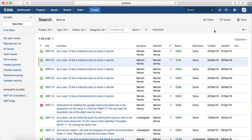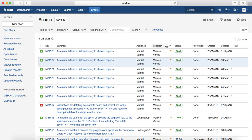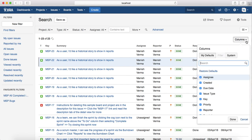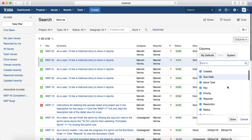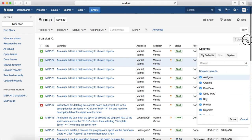The second thing that you can do on the search results screen is to change the columns that are listed. For example, at the moment if you see, the type, key, summary, assignee, reporter, priority, status, etc. columns are available. If you want to get more columns or you don't want some of the columns that are available now to be listed, you can just select on the Columns and then uncheck whatever things are not required for you.